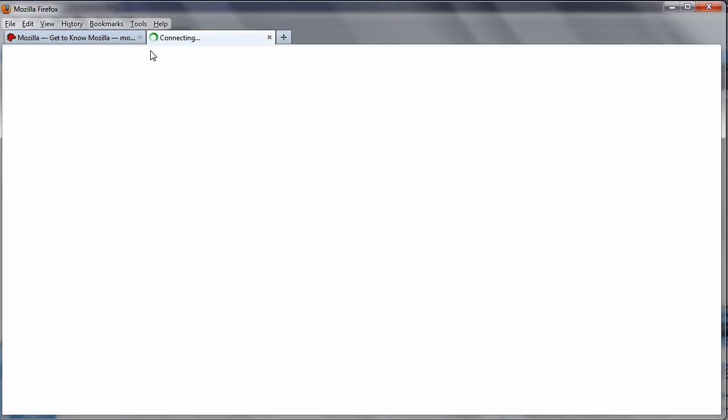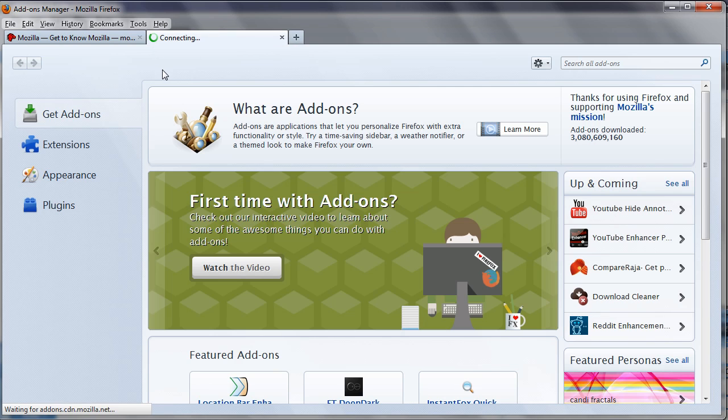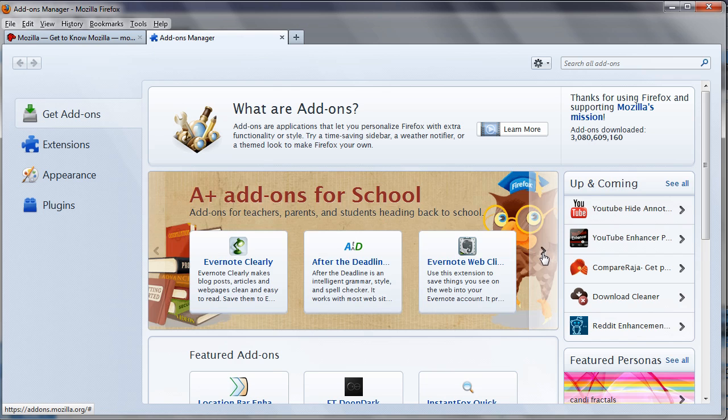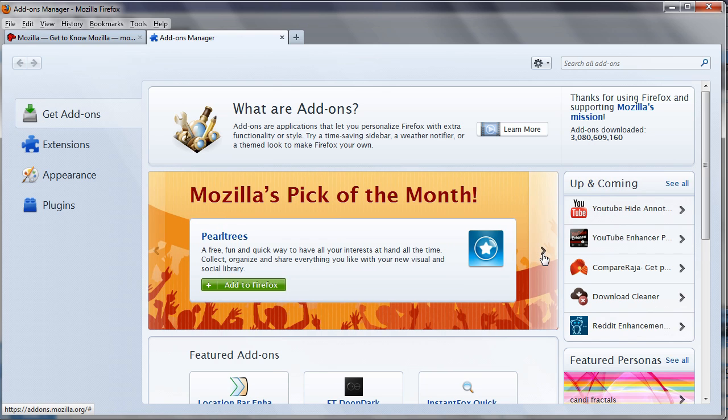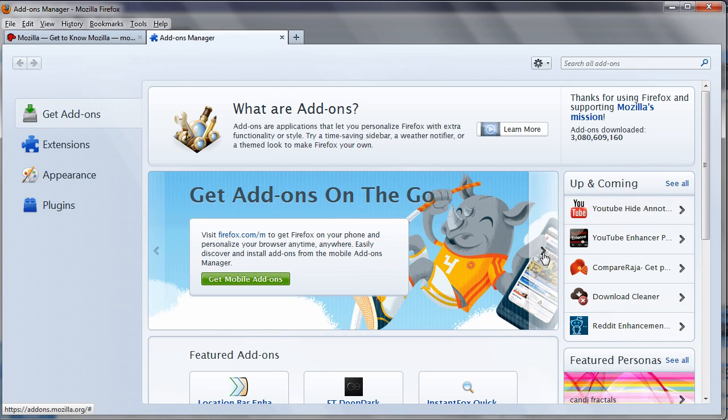As an open source browser, Firefox allows its developer community to create applications that extend the functionality and personalization of the browser.